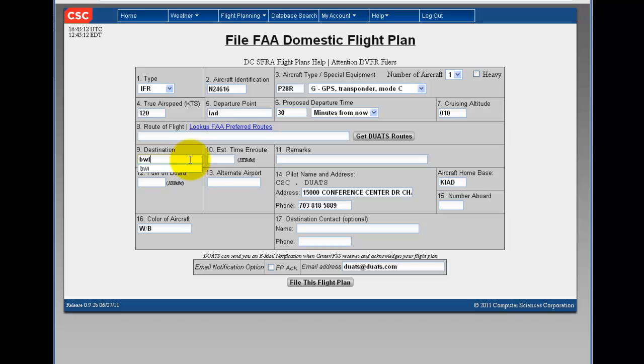You can mouse over any field title to find more information on how to fill it in. For estimated time in route, fill it in hour-hour, minute-minute format.